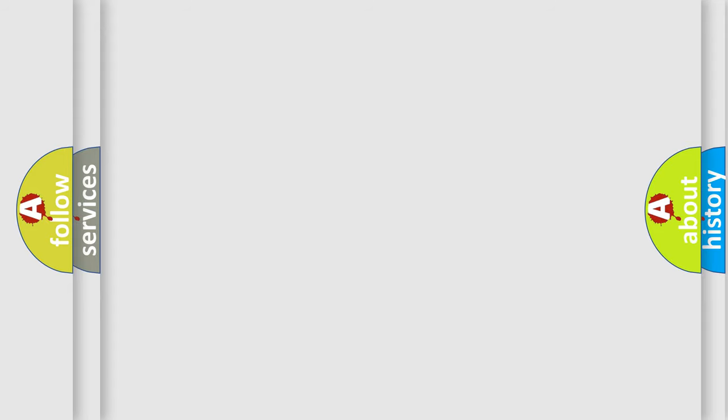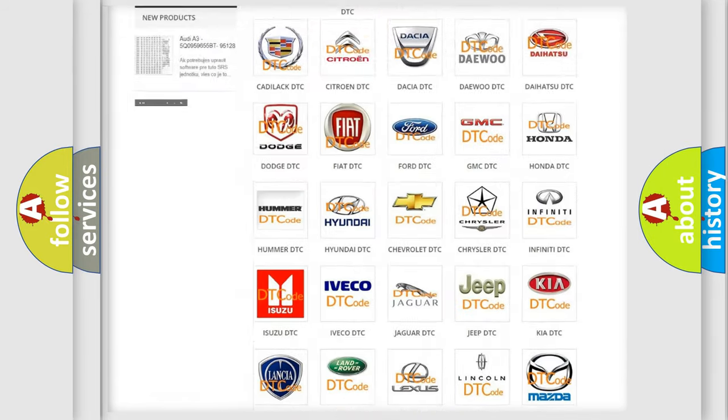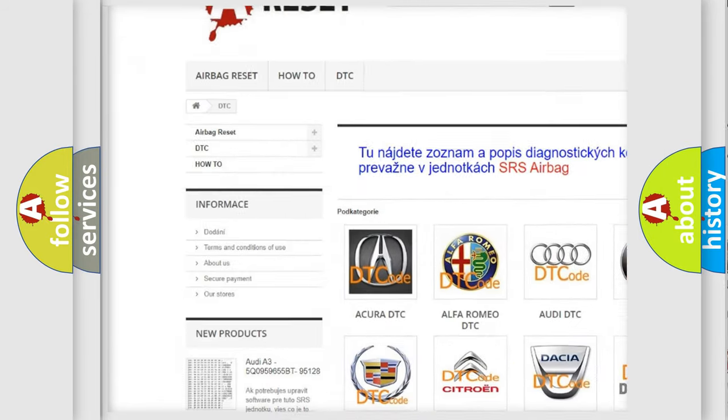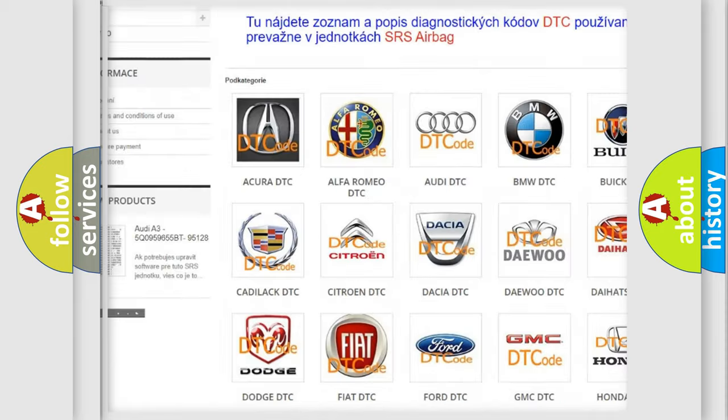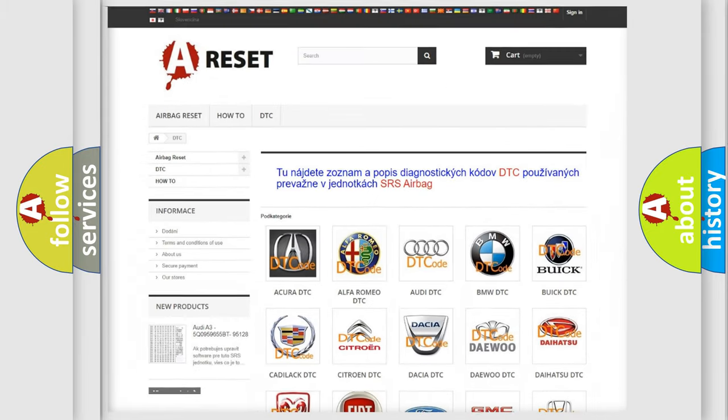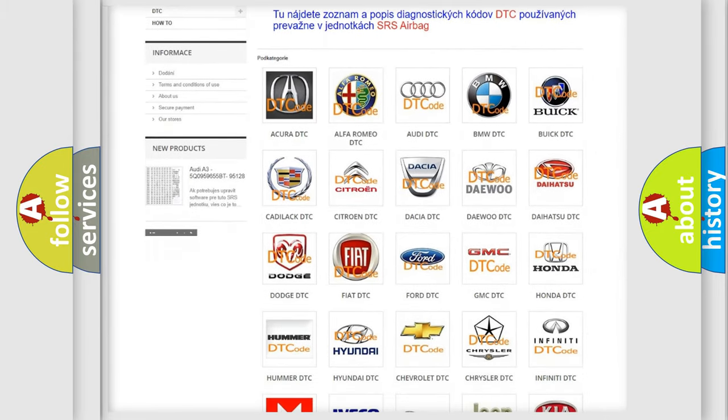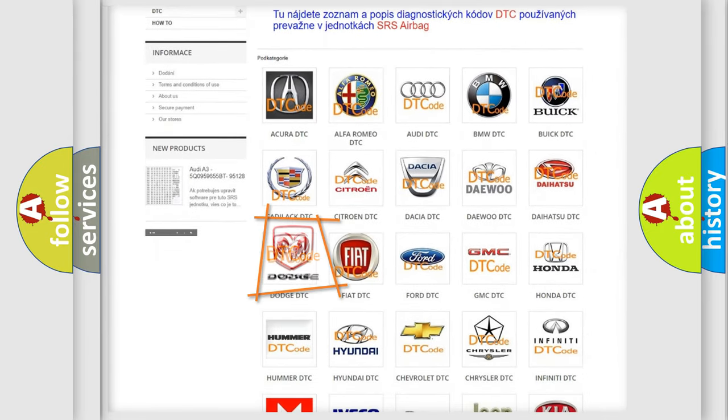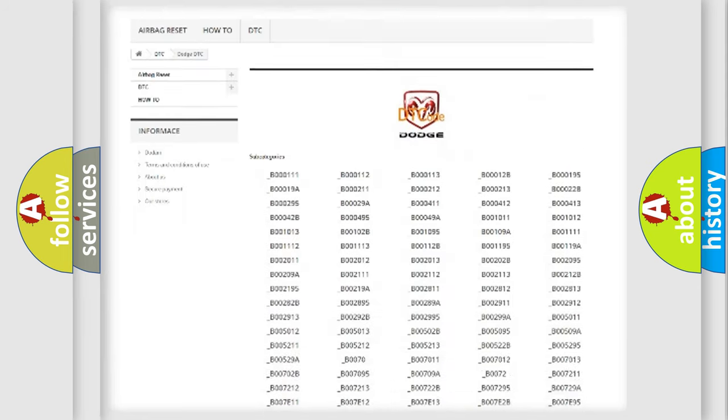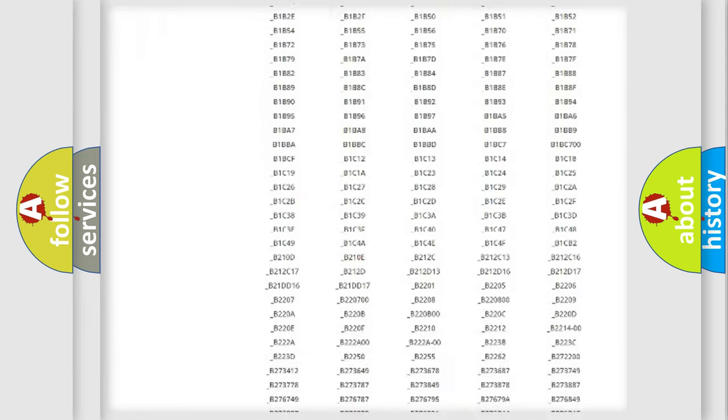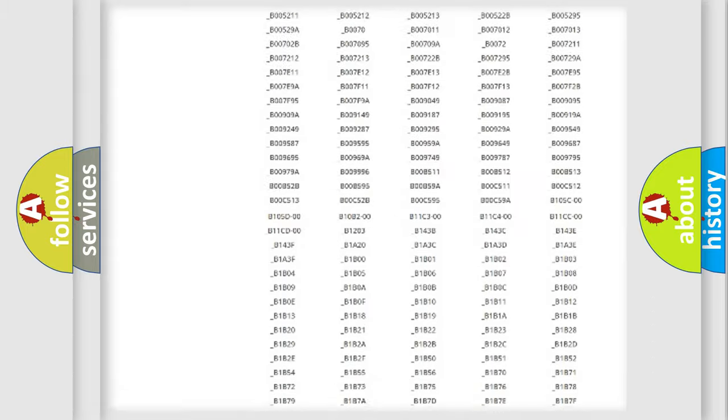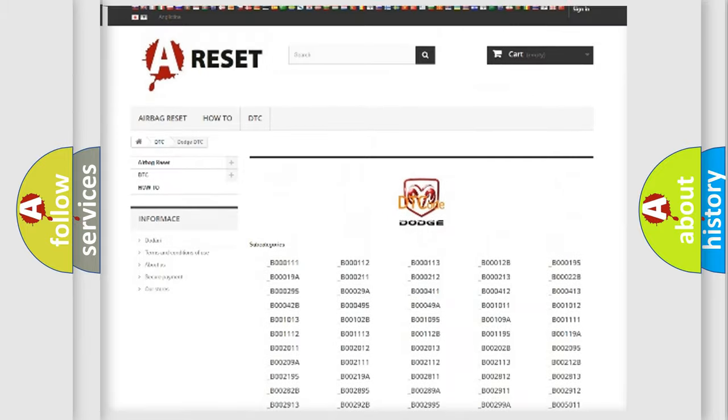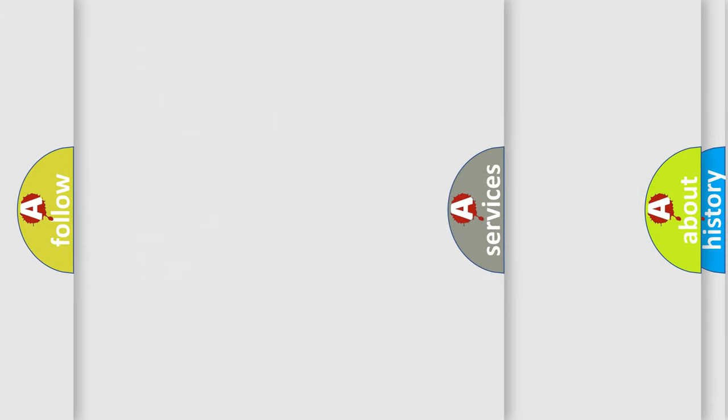Our website airbagreset.sk produces useful videos for you. You do not have to go through the OBD2 protocol anymore to know how to troubleshoot any car breakdown. You will find all the diagnostic codes that can be diagnosed in Dodge vehicles, and many other useful things.